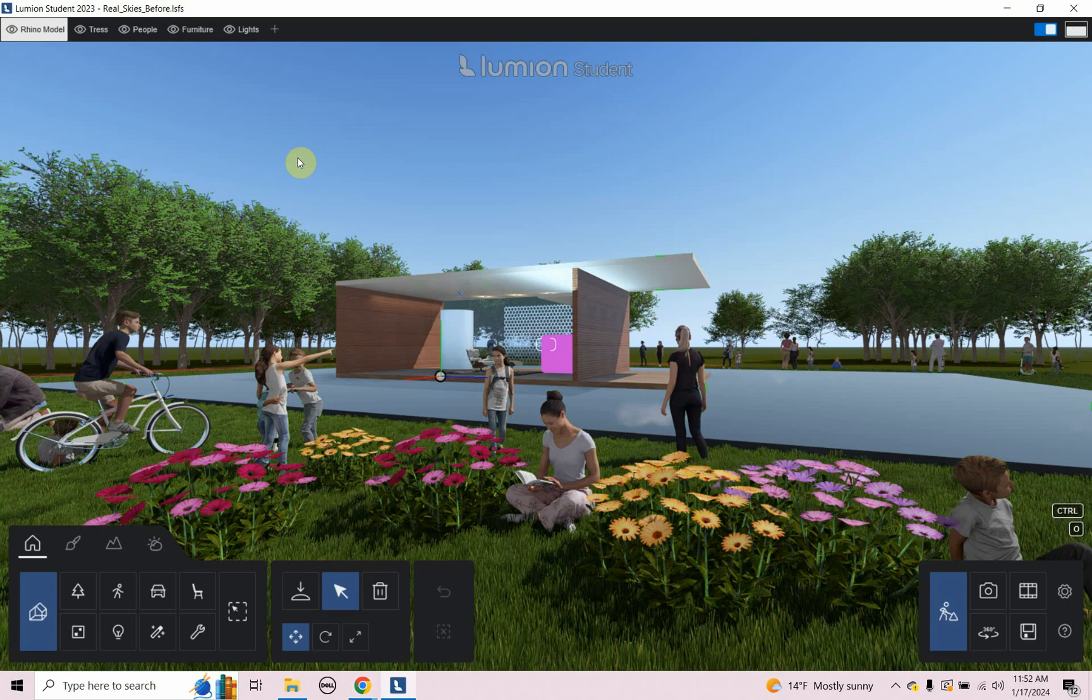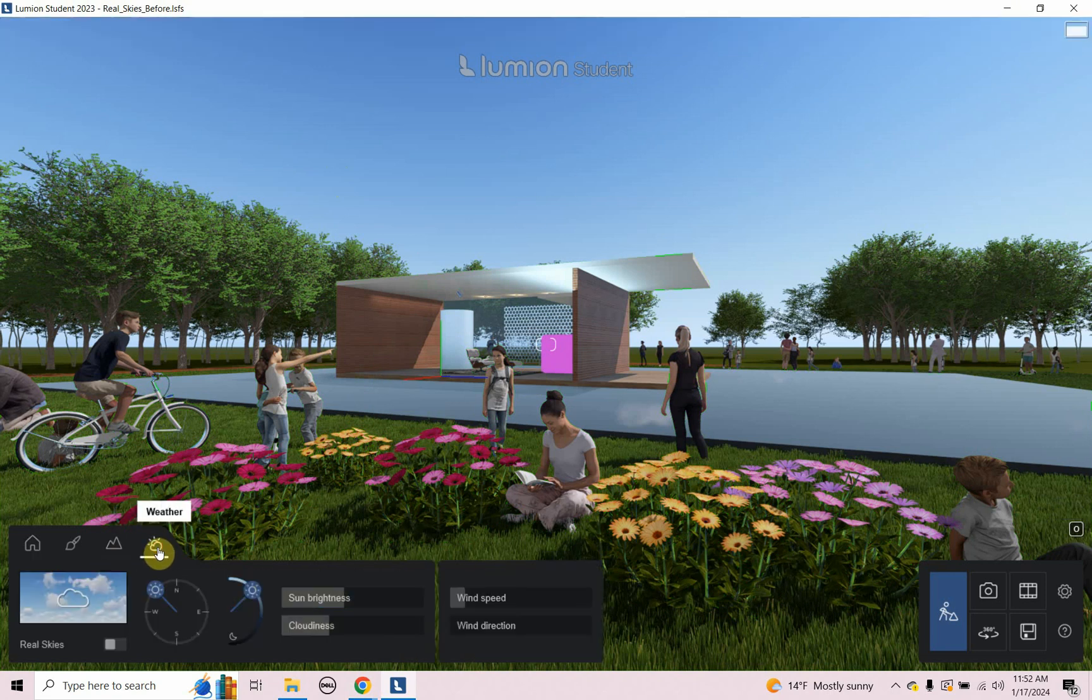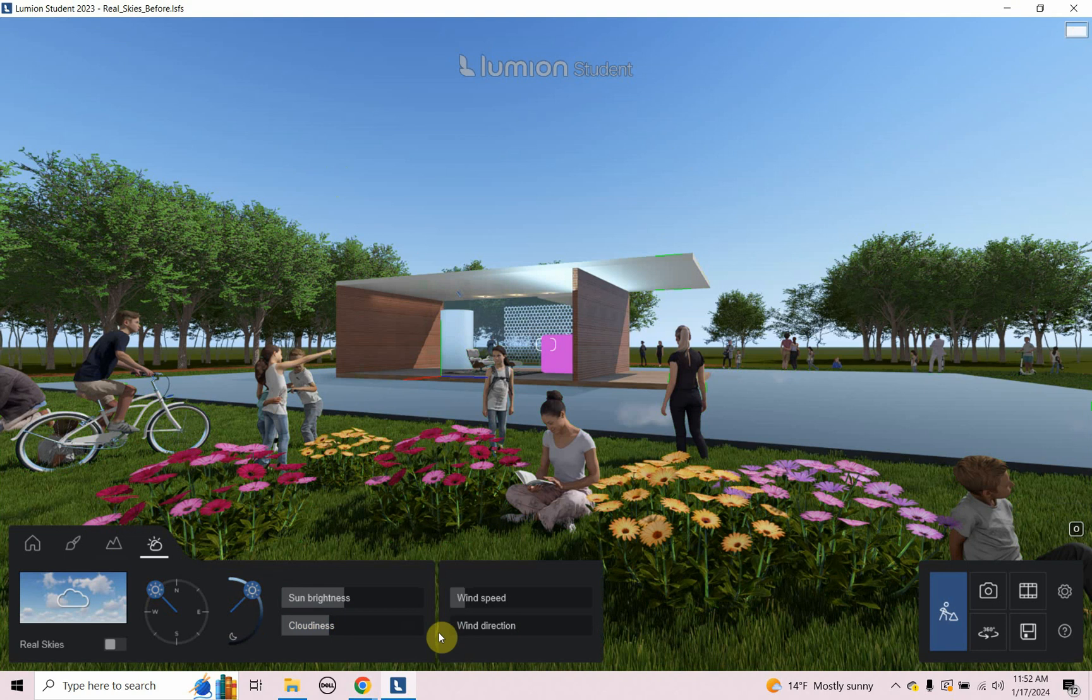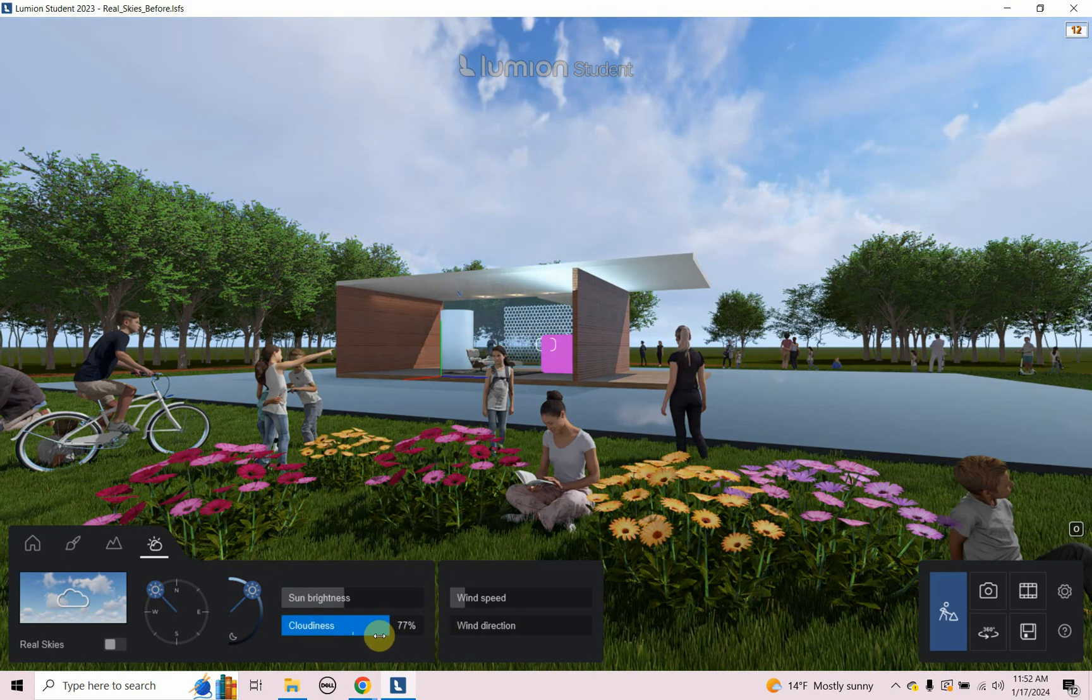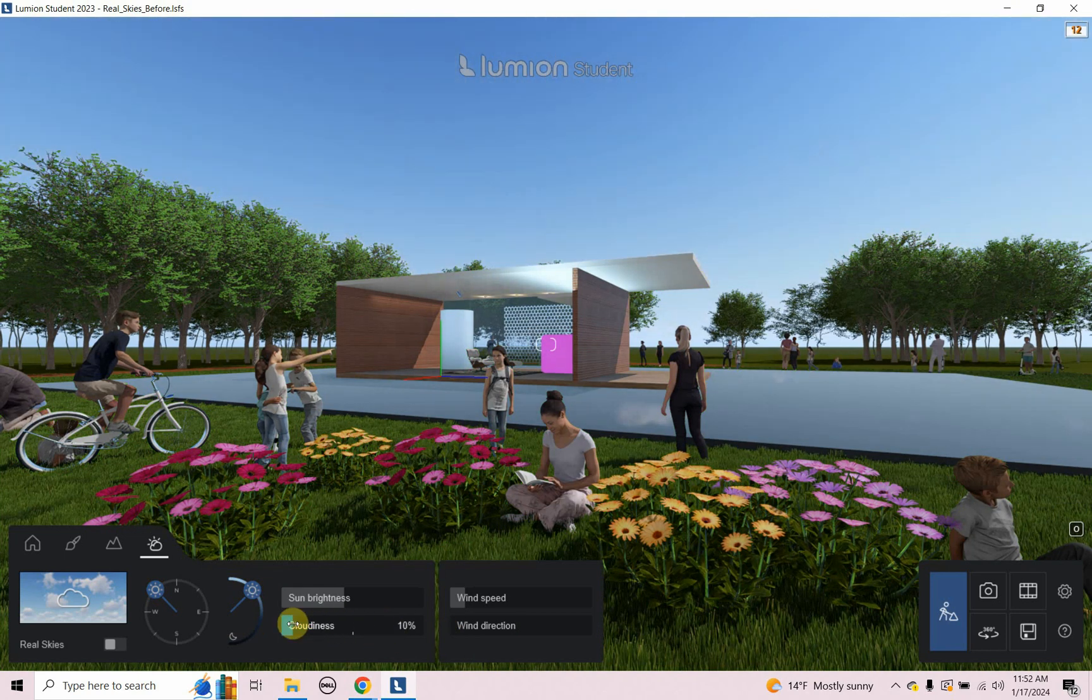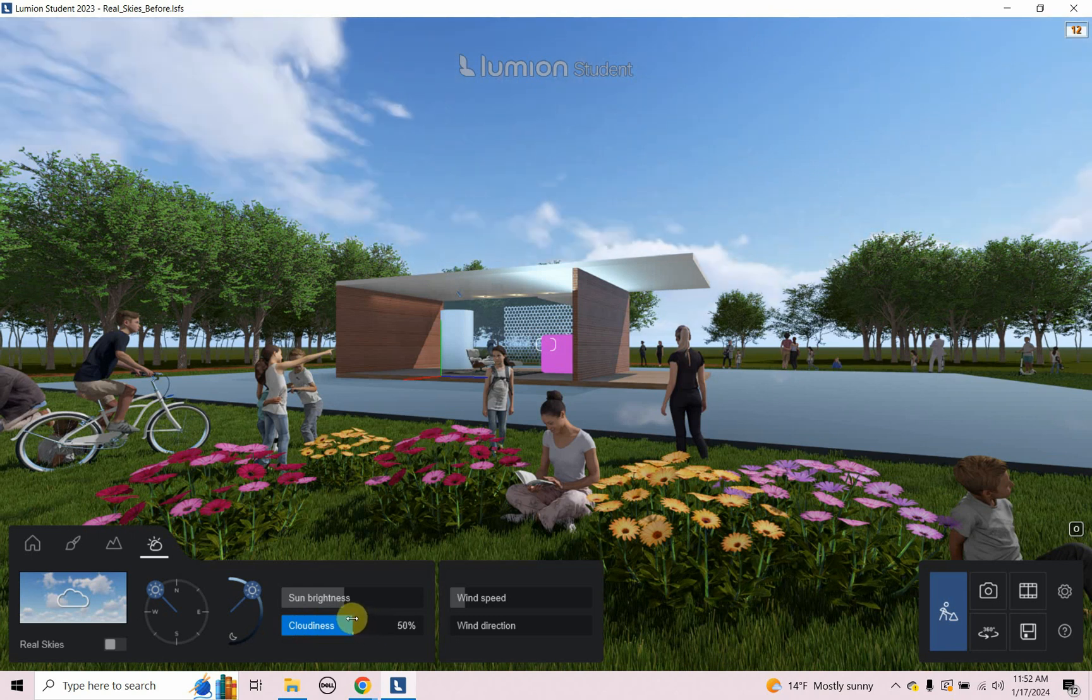In this file, there is not what's called a real sky. Right now there is just a sky background. So if I go to weather right now, the sky background here, if I increase the cloudiness, we can see that or decrease the cloudiness. So this is just the default sky that comes included in your Lumion scene.